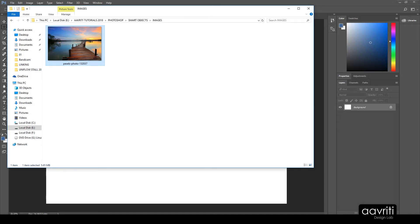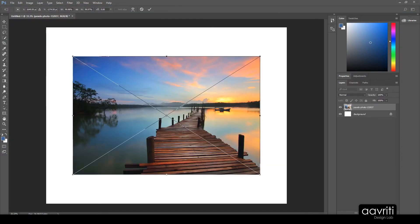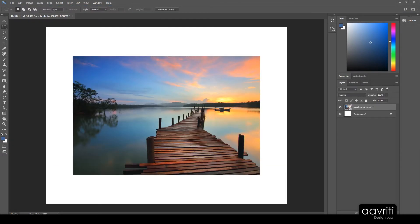I'm going to import this image again, place it and press Enter. If you look at the layers panel and hover your cursor on the layer thumbnail — this area here — and leave it there for a moment, it shows a tooltip which says 'Smart Object Thumbnail.' That simply means this particular layer is a smart object.